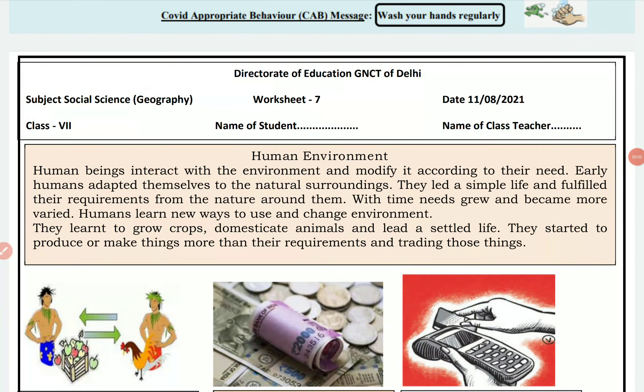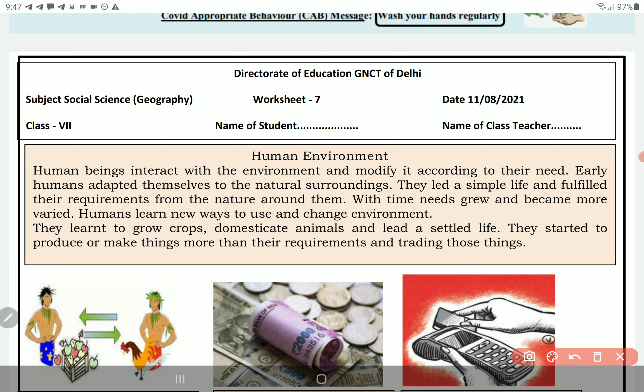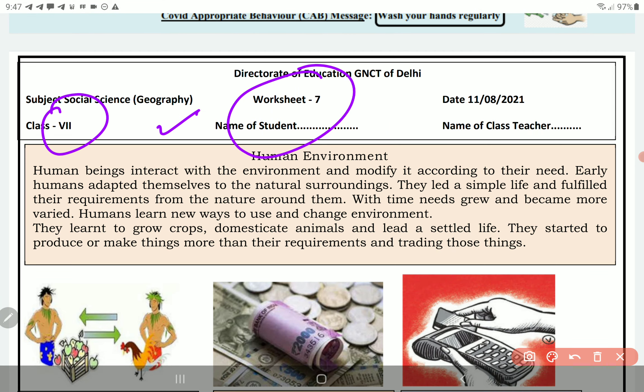Hello guys, welcome back to our channel PCMBA Digital Gurukul. So, we are talking about Class 7 worksheet number 7.